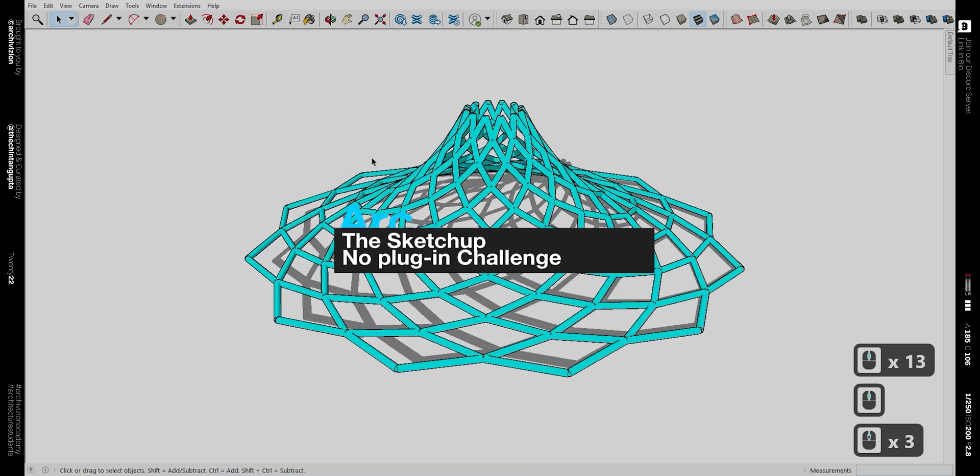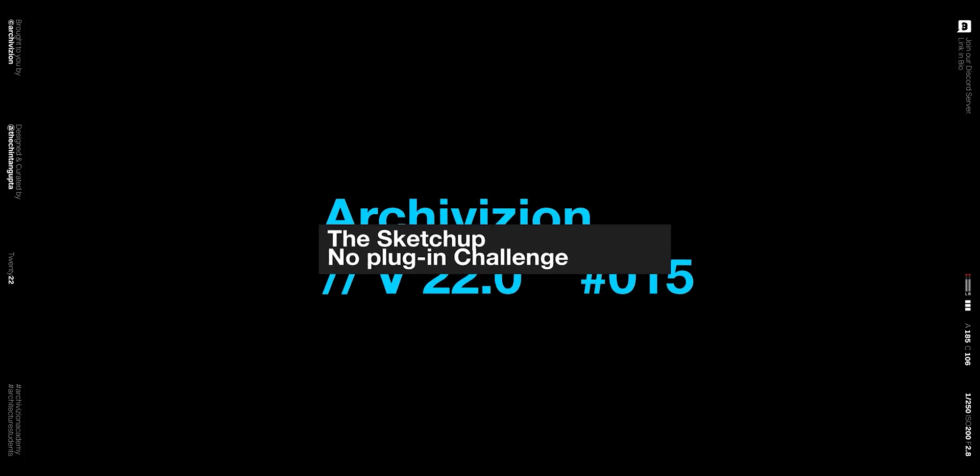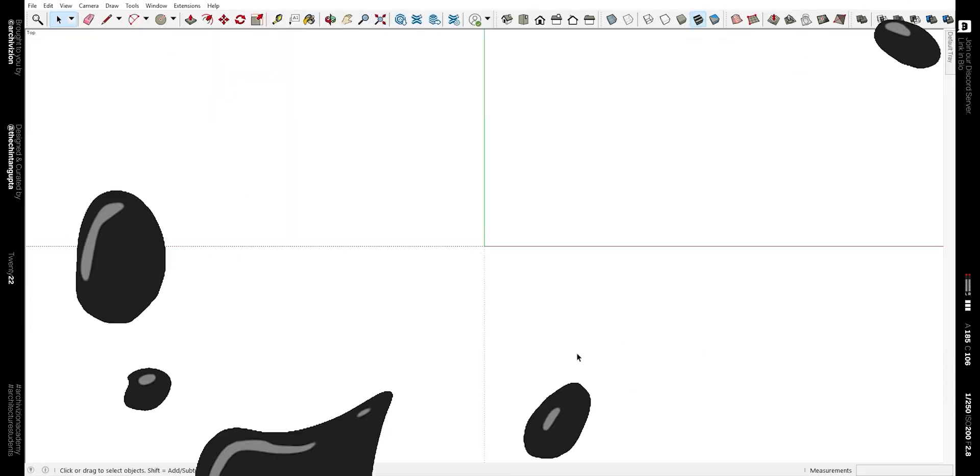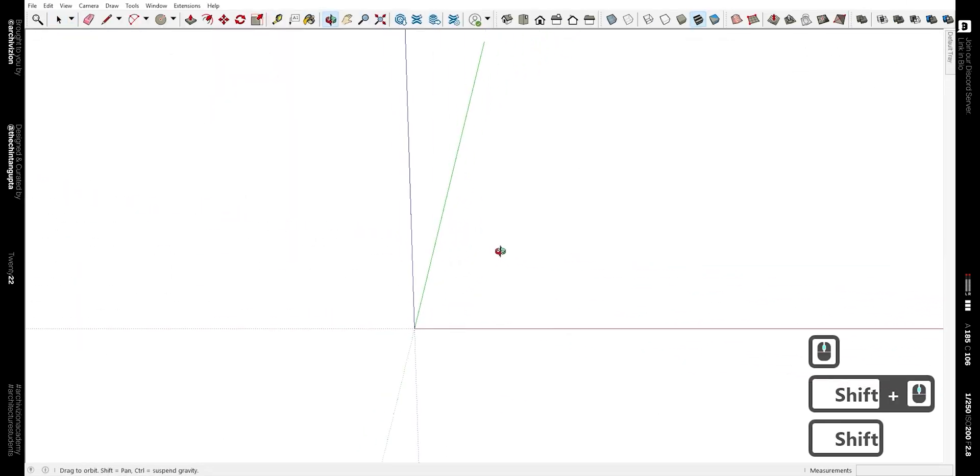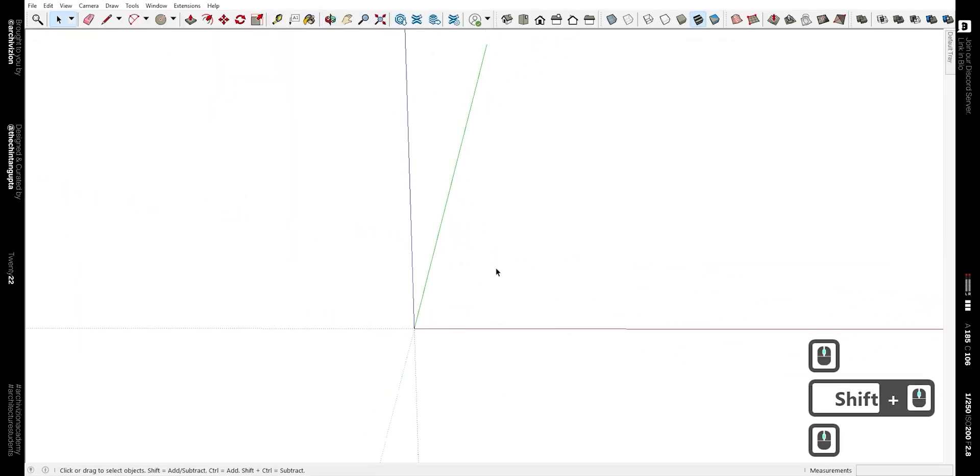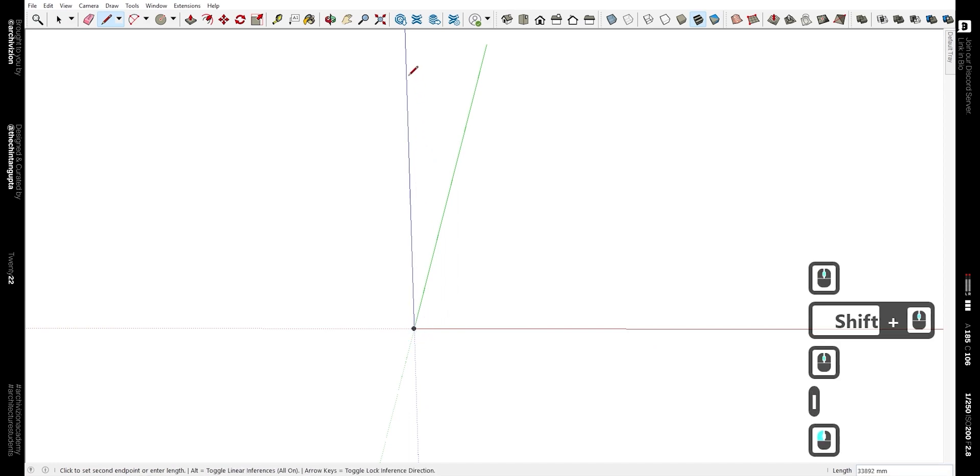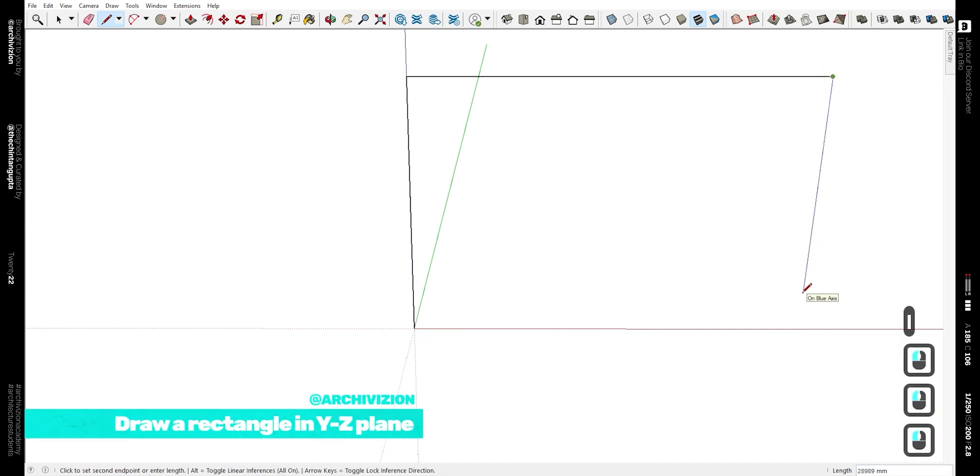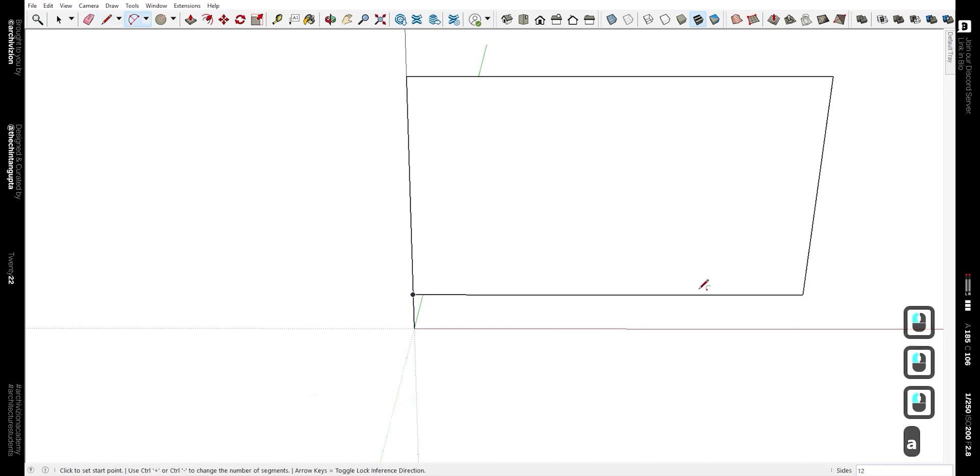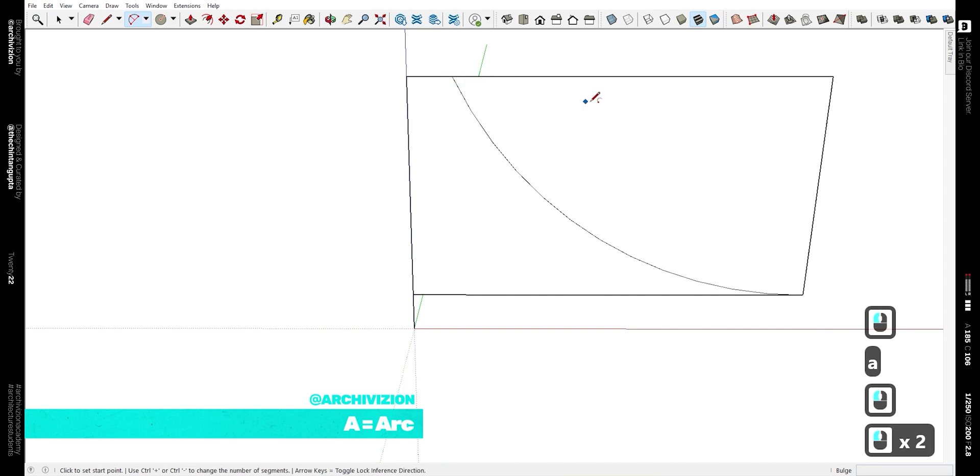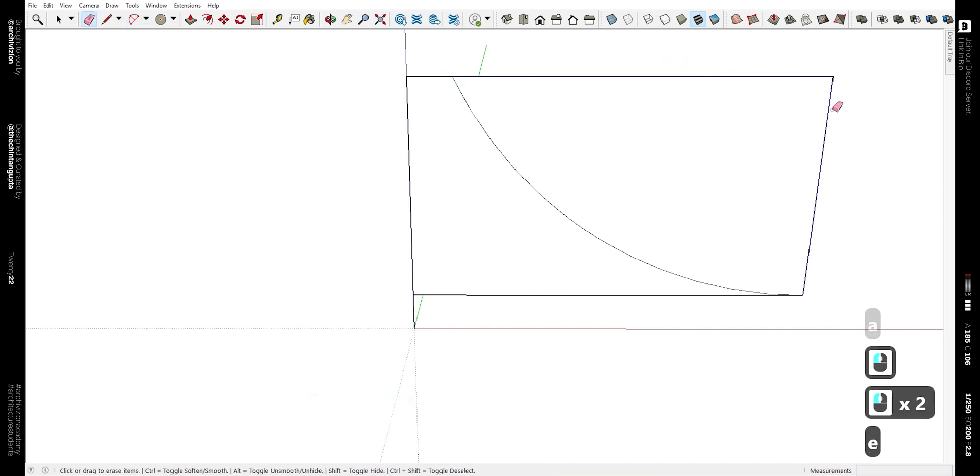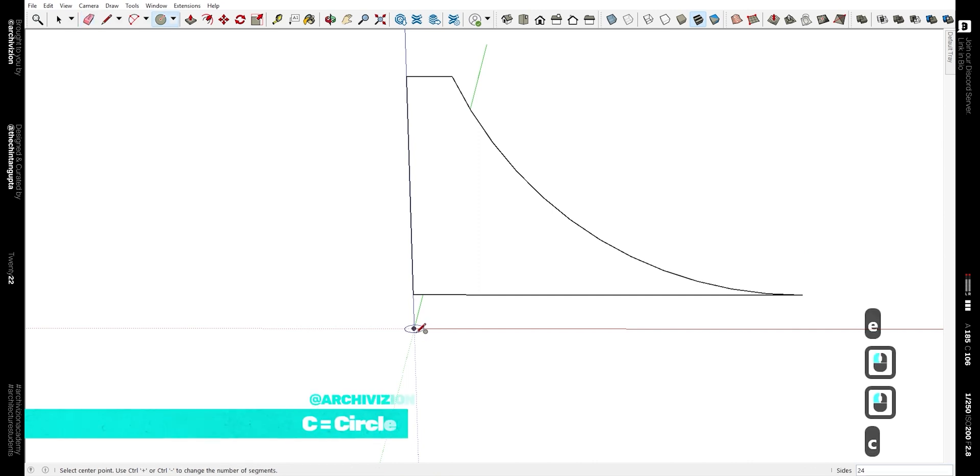Jump into SketchUp and we need to make a rectangle by pressing the line tool. The shortcut for that is L. Click like this and make a rectangle just above the origin. Now press A and make an arc in such a manner. Now delete extra geometry by pressing the shortcut E, which is for the eraser.